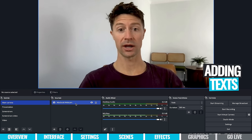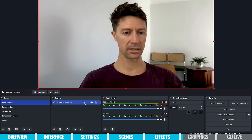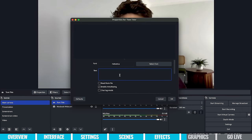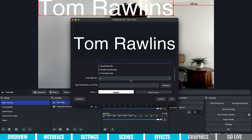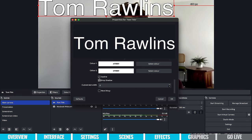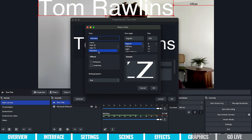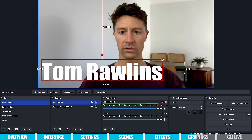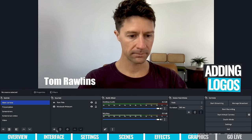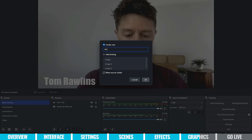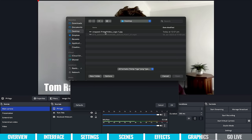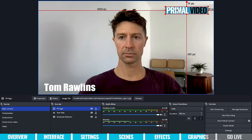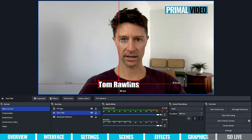You can also add text to your live streams. Select your main camera scene, hit plus, go to text, and call it something like 'Tom title.' Then write your text — I'll put my name 'Tom Rollins.' You've got settings for outline, drop shadow, and you can select your font. I'm going to go with Impact. Hit OK and you can resize and position it on screen. Same goes for logos — hit plus, go image, find your logo file, and there it is. You can relocate it to wherever you please. It's really easy to add text and logos to your live streams.